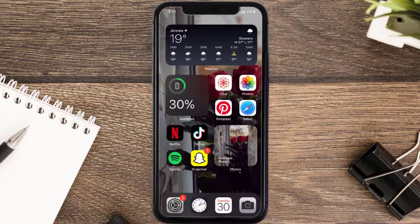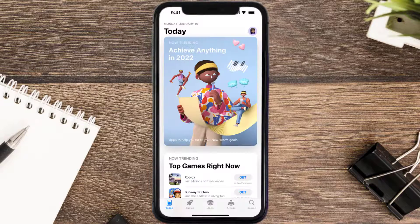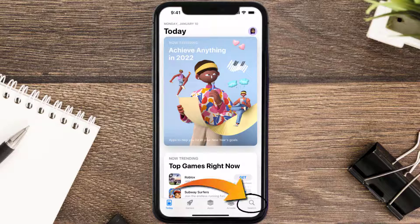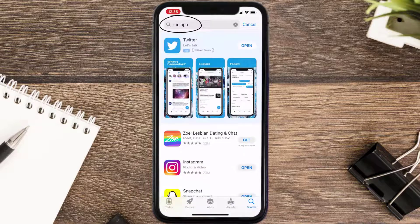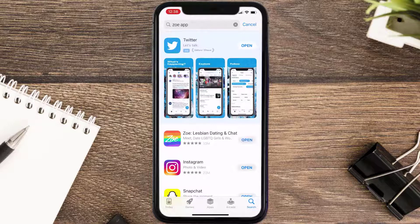Once uninstalled, open up the App Store and search for the Zo mobile app in the search bar, then click on the Get button to install it back on your device.